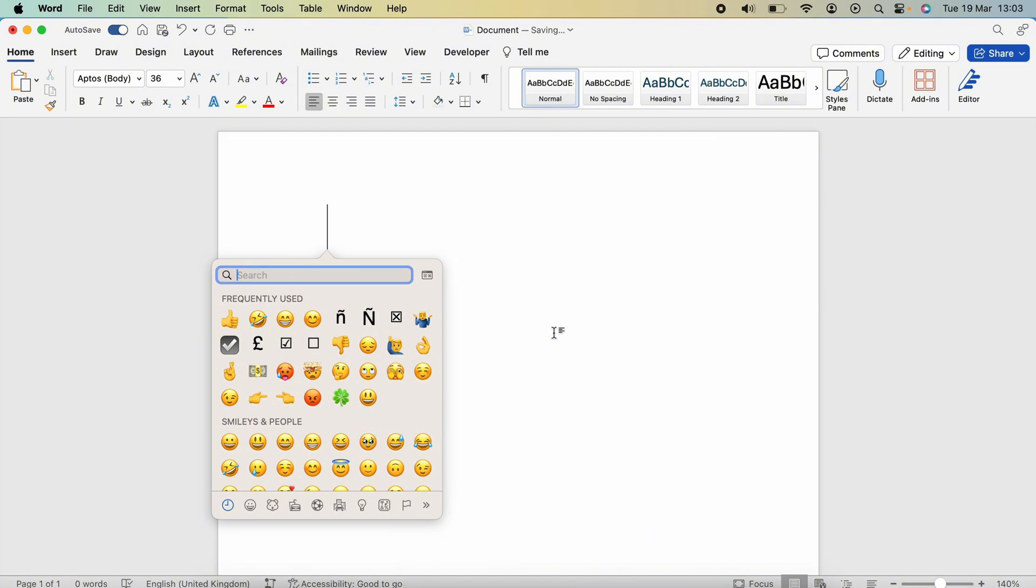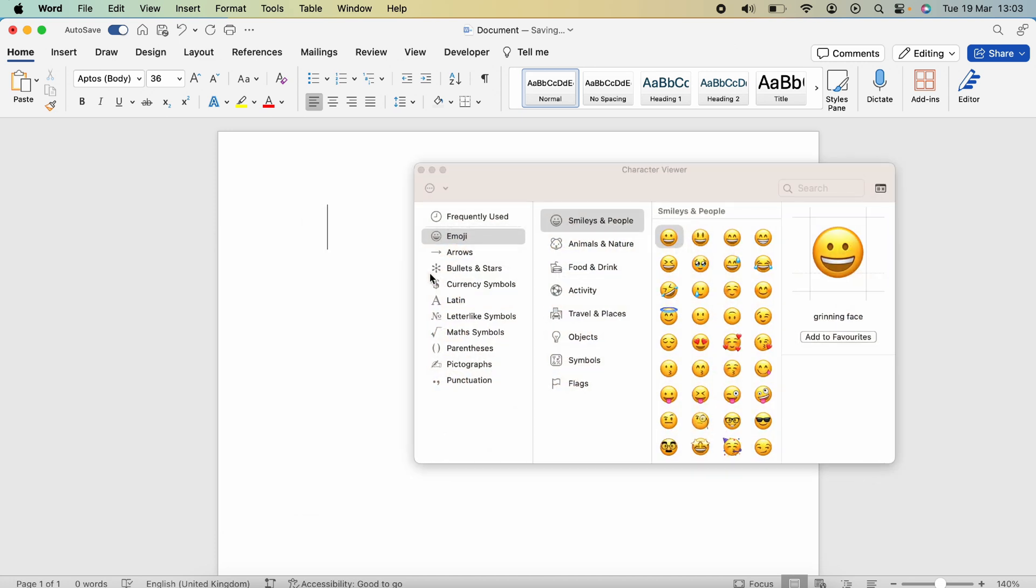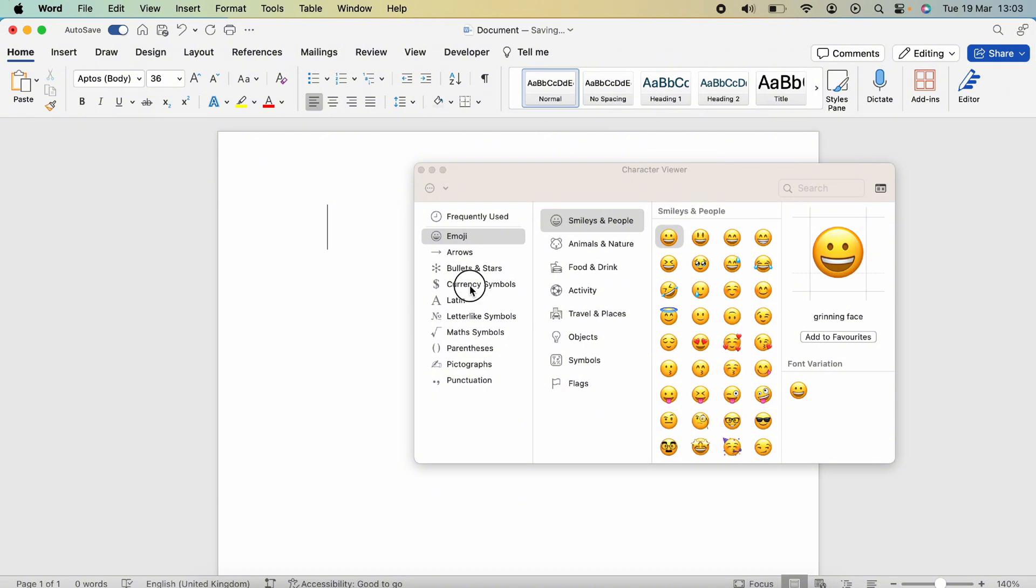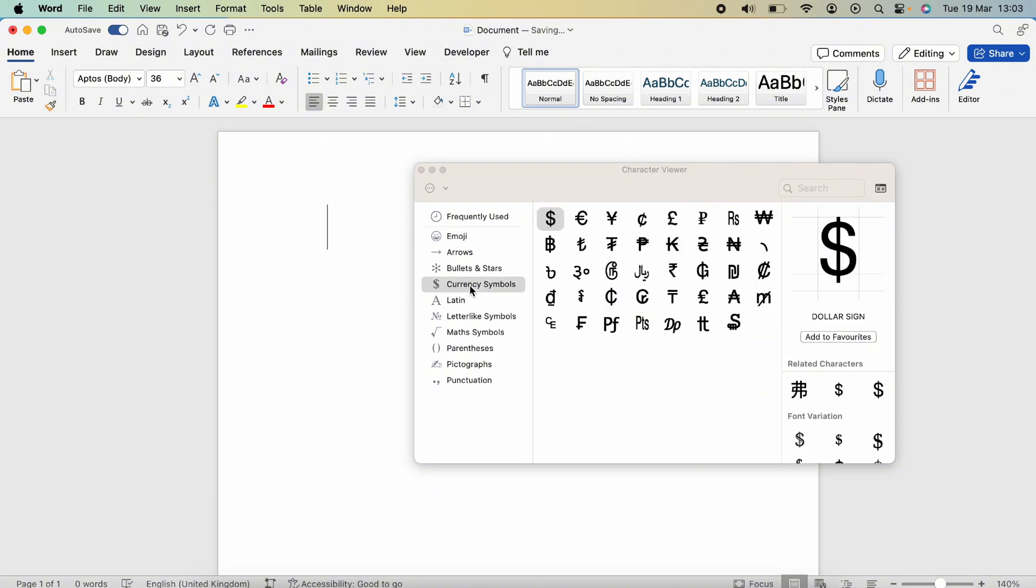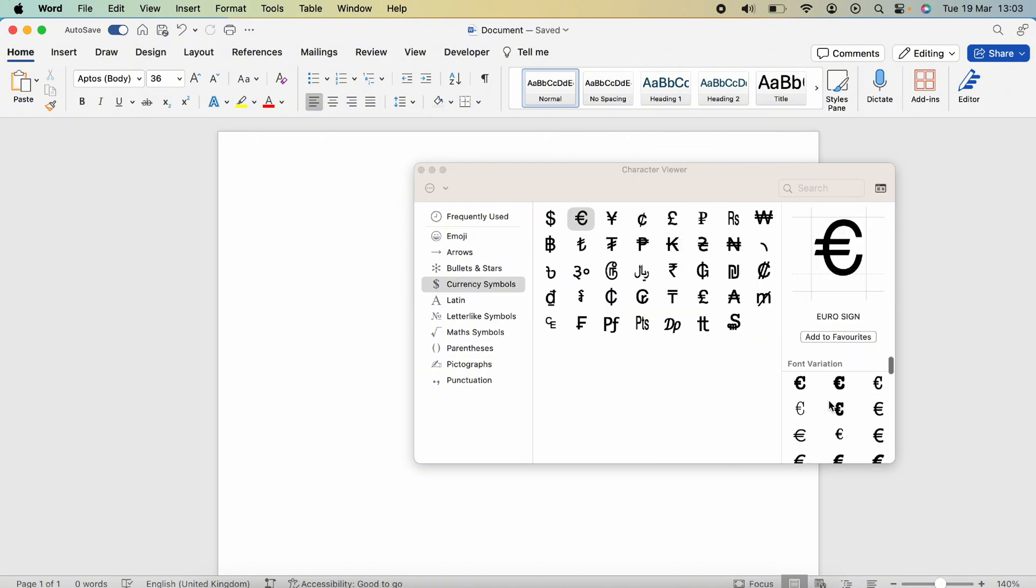This will bring up the large character viewer and you want to select on the left hand side here currency symbols. You'll be able to find the euro sign here.